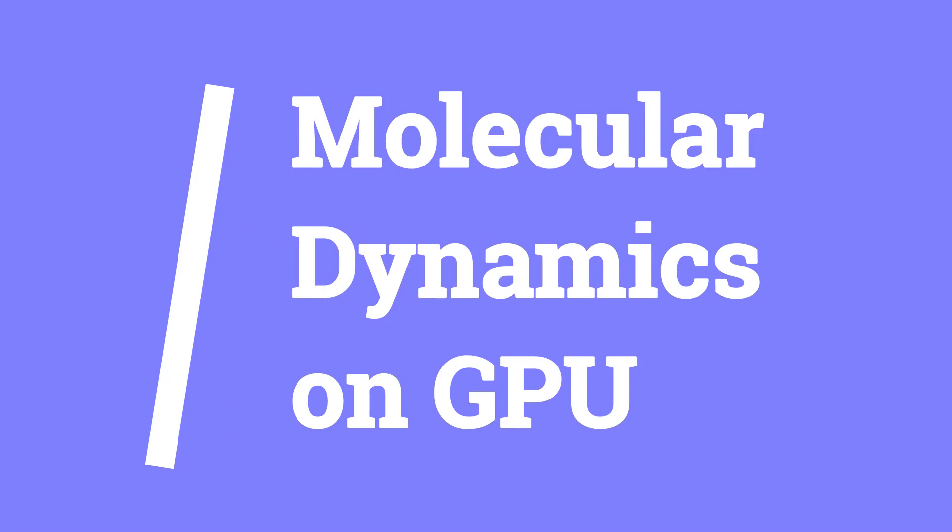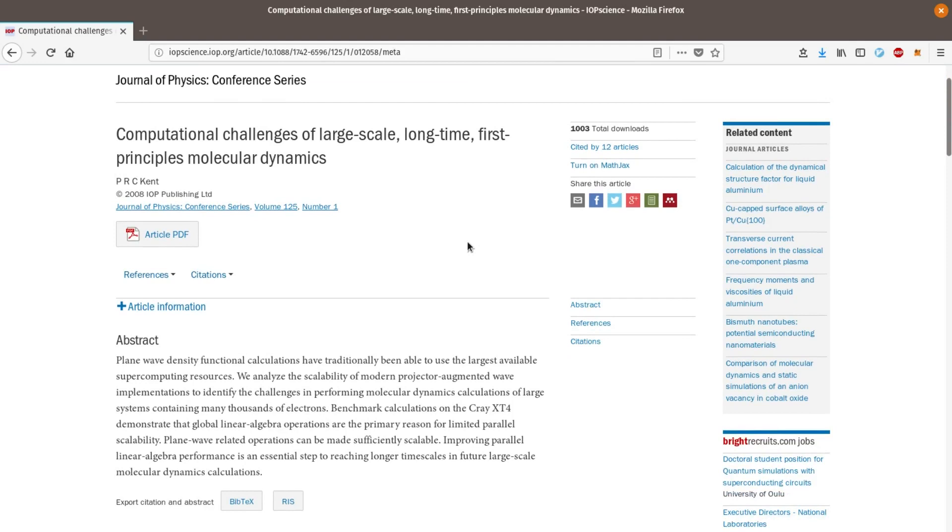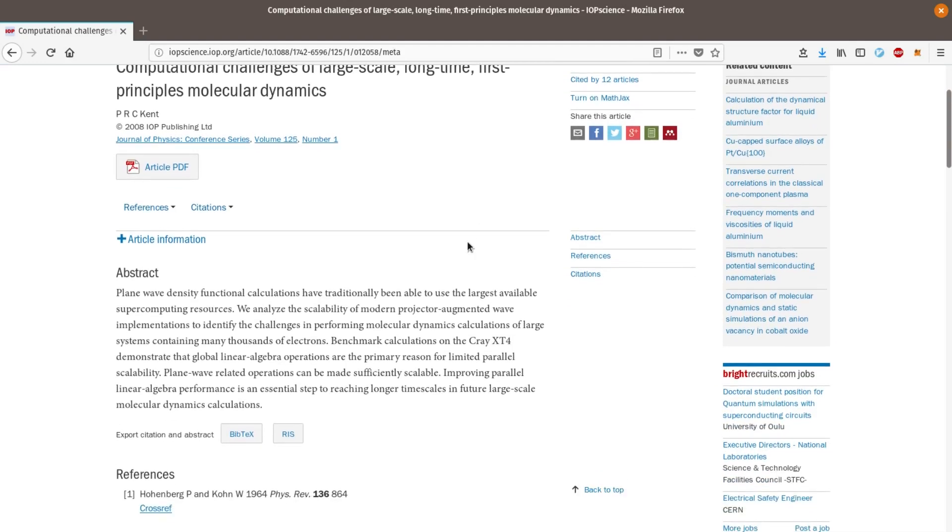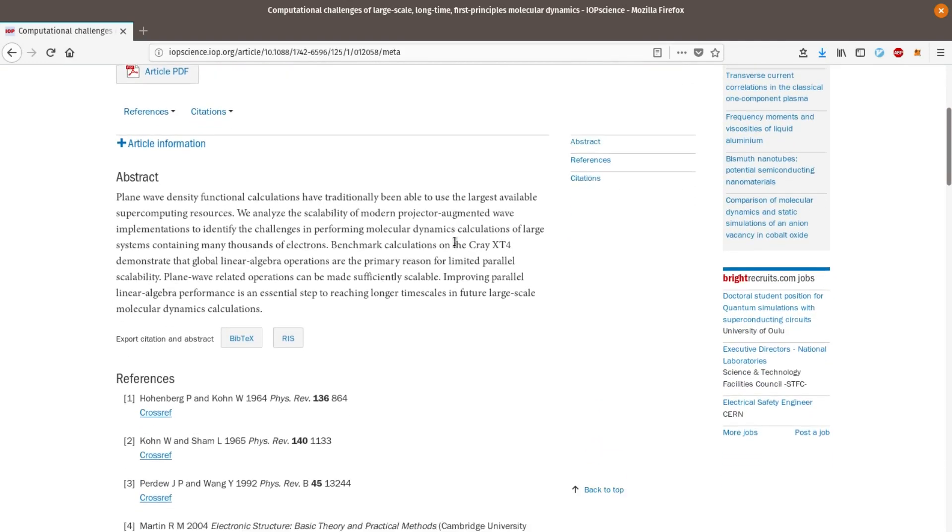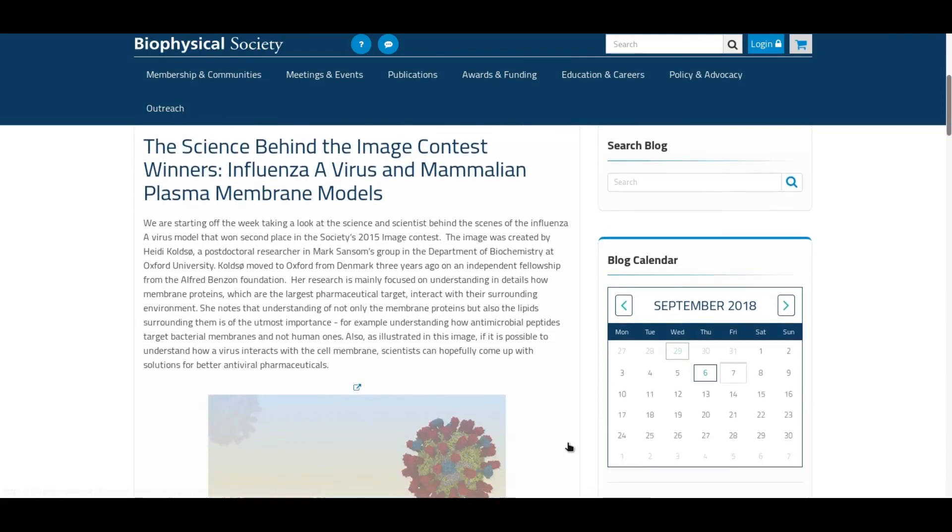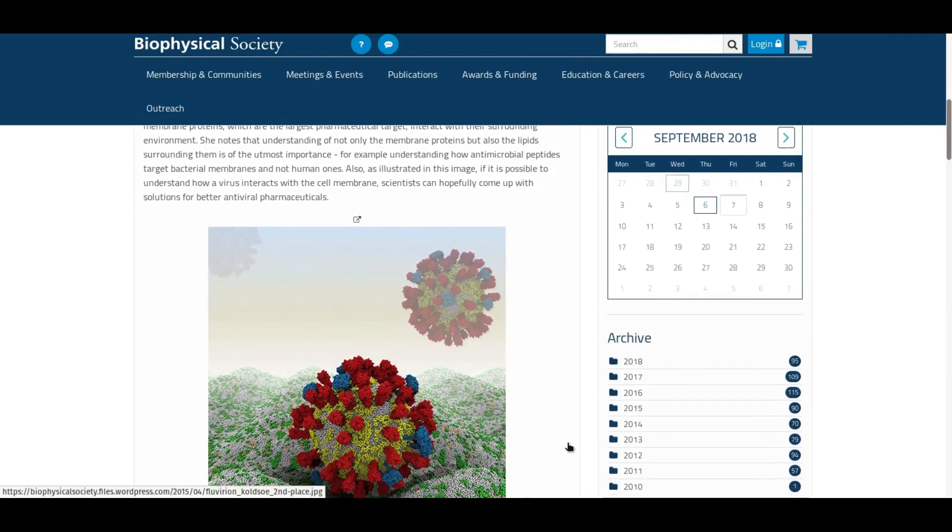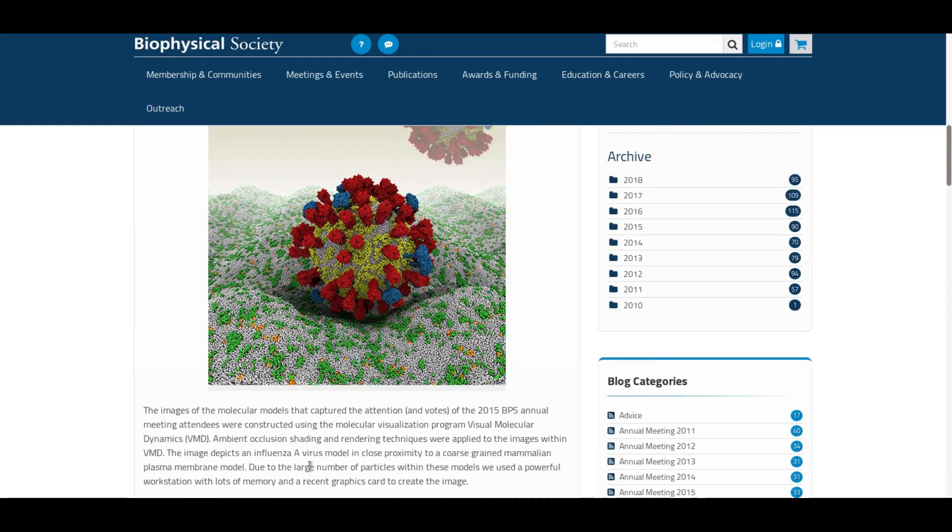Hello and welcome to this video on molecular dynamics on GPU. Molecular dynamics simulations are computationally expensive, at least for most systems that we are interested in. This makes it very challenging to reach a time scale that is relevant for our systems of interest.